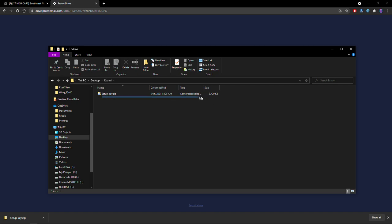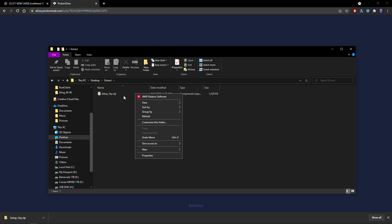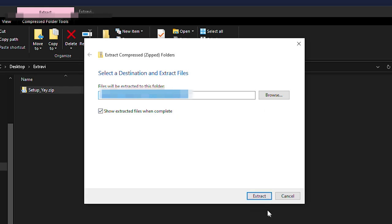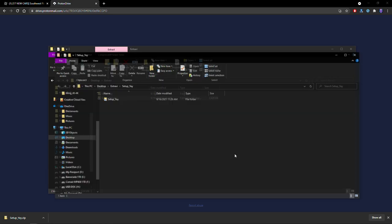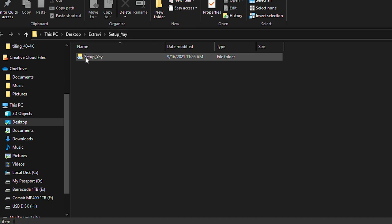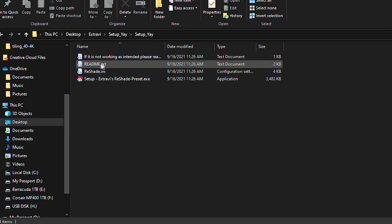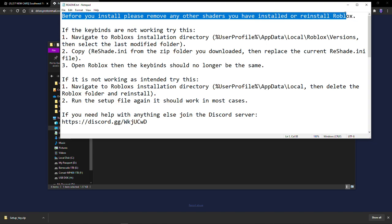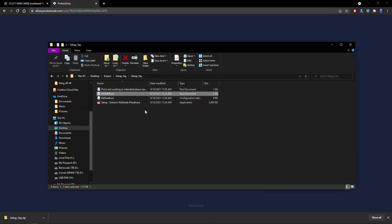Once you've finished downloading, go to where it downloaded and look for the zip file. Right-click it and then click 'Extract All,' then press Extract at the bottom. After that it'll open up another folder that looks like this. Inside of this folder, click into it and there's a readme — let's actually click it. It's just a little disclaimer as well as some information on how to get it to work. Most importantly: if you have any other shaders already installed, you have to reinstall Roblox to get rid of them.